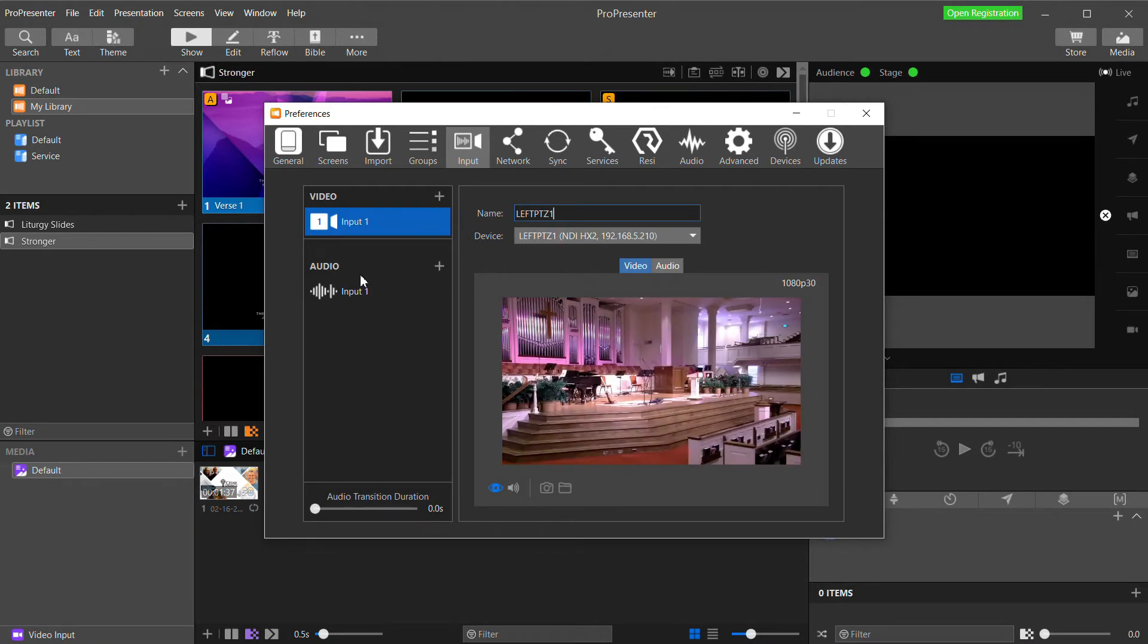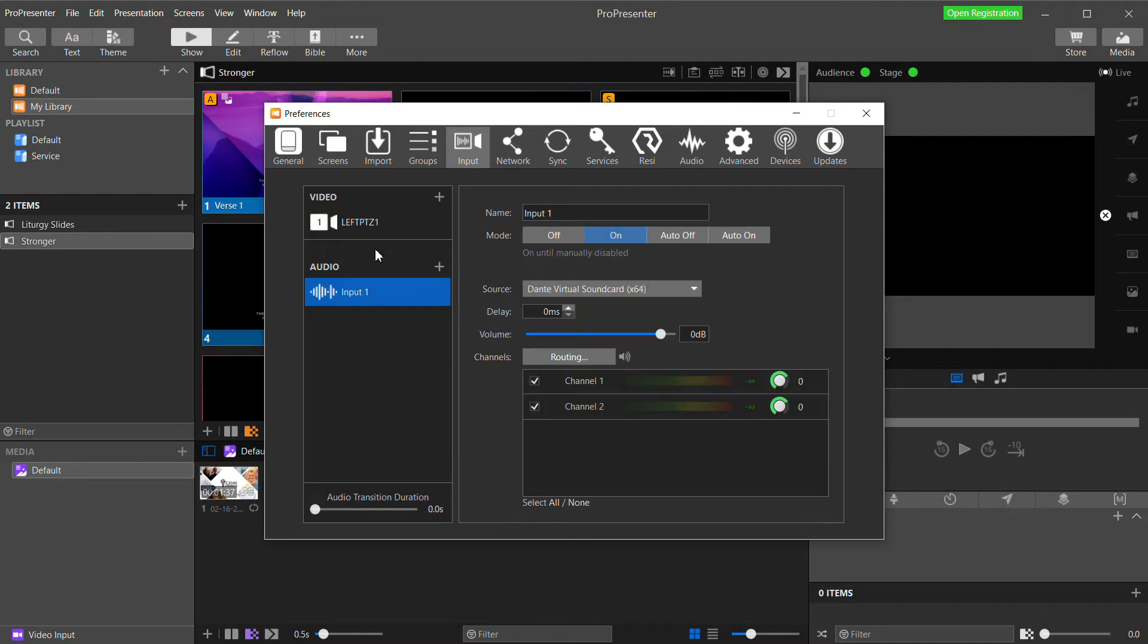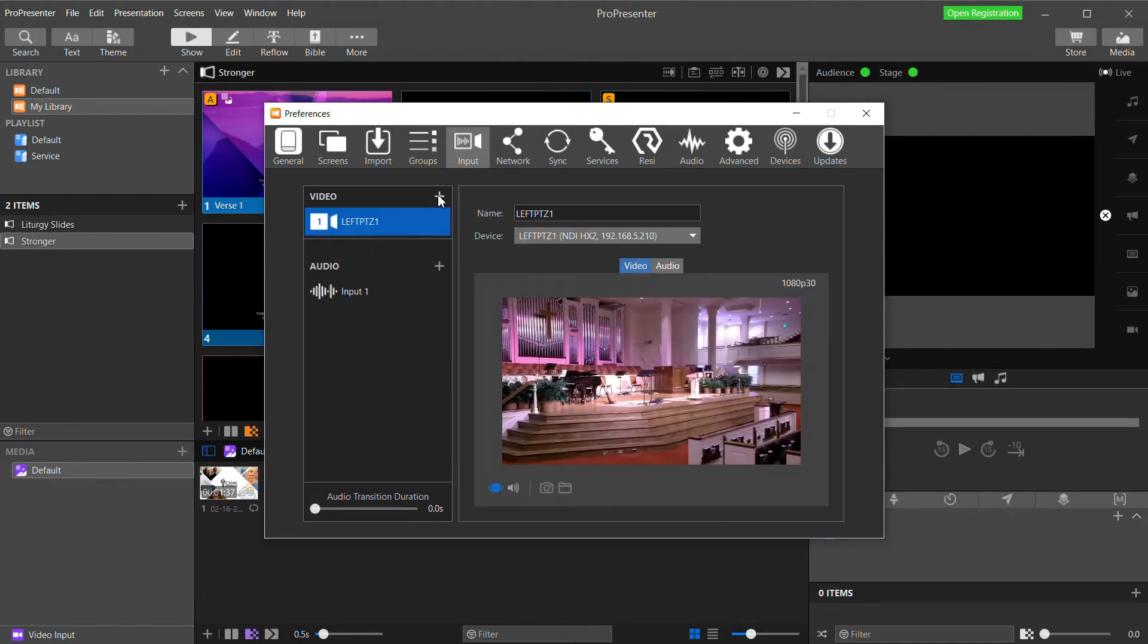Now I'll click the plus button again and add my second camera, CenterPTZ2.